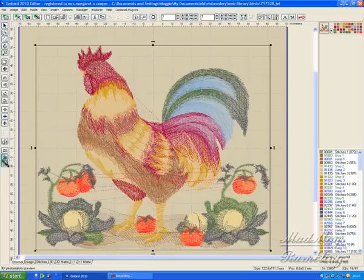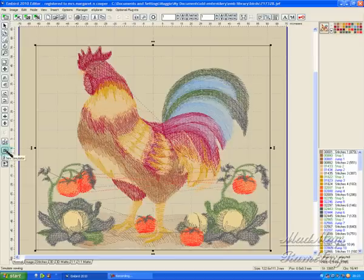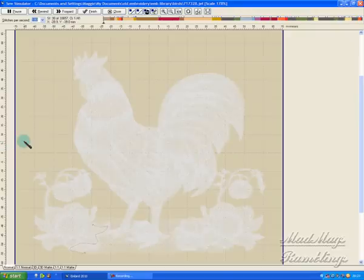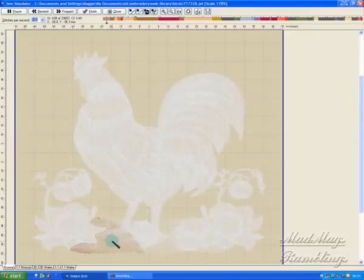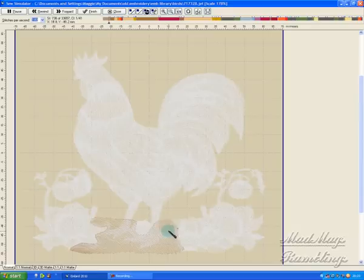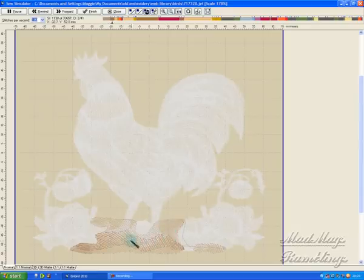So I'm going to put it through the player, and the player is the sew simulator. So let's have a little watch of it stitching out. That's a loose density.